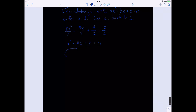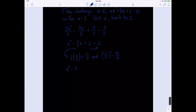We take one half of the b term, which is negative 5 halves. So that becomes negative 5 fourths. We're going to need to square it, so we take negative 5 fourths squared, which gives us 25 sixteenths. Before we can do this, remember we need the 2 moved to the other side. So we have x squared minus 5 over 2 times x equals negative 2.